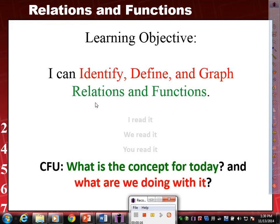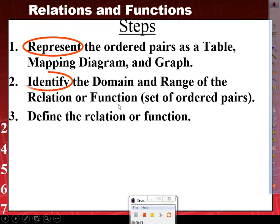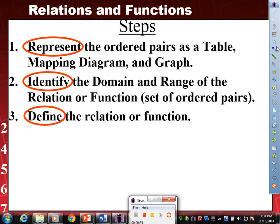Today we don't need a fair model, but we do need steps. Write these down, please. Step one: represent the ordered pairs as a table, mapping diagram, and graph. Step two: identify the domain and range of the relation or function — in parentheses, set of ordered pairs. Step three: define the relation or function.